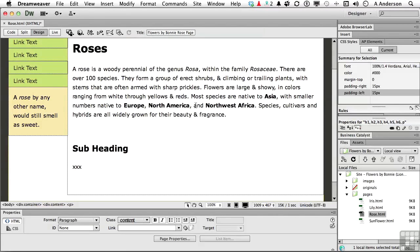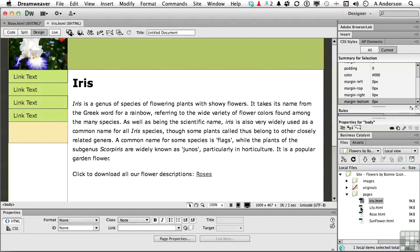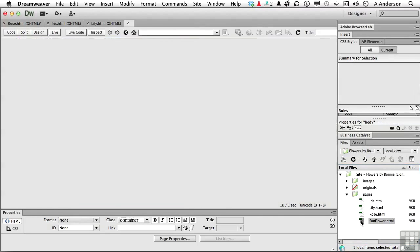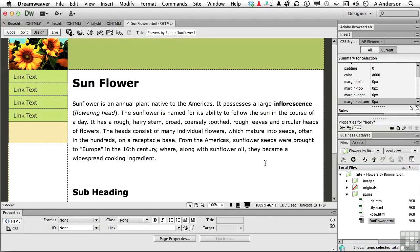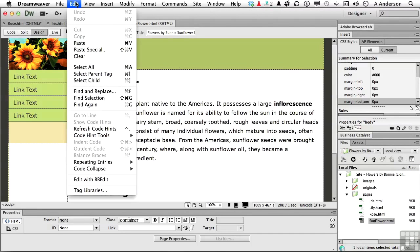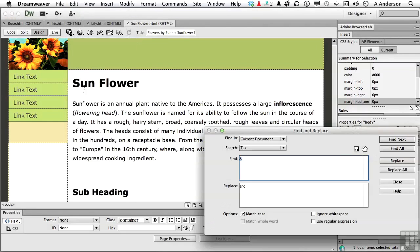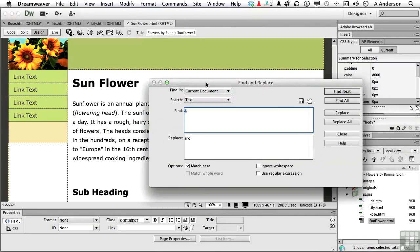But you know what? We've got more documents than this. Now, we only have four pages in total. So let's do this. Let's open up these other pages. Okay. Now they're all open. Let's go ahead and go back into Edit Find and Replace. Move that up here for a minute.